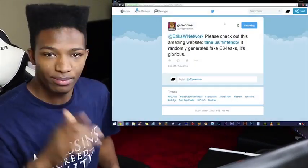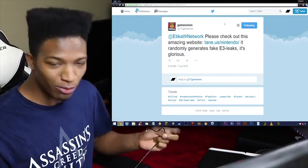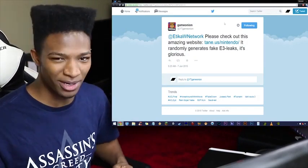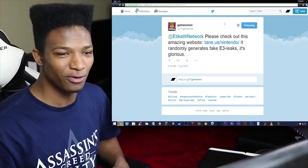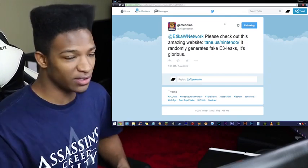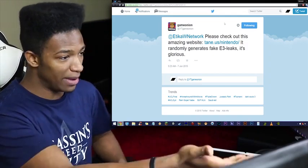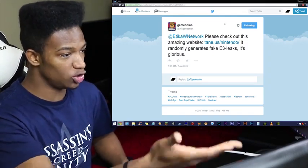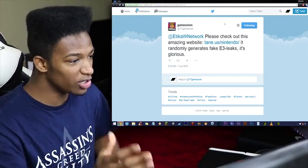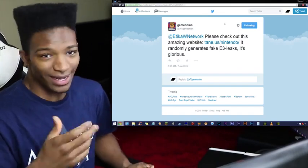So the Game Onion right here, a big shout-out to him. He's been a really big supporter of the channel, seeing this guy since forever. Thank you for sticking around with me, dude. Game Onion sent me this link which shows you an amazing website which randomly generates fake E3 leaks.